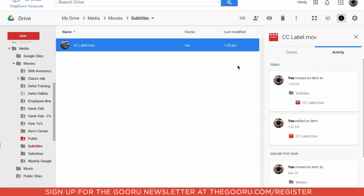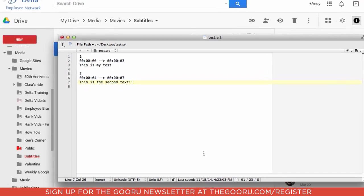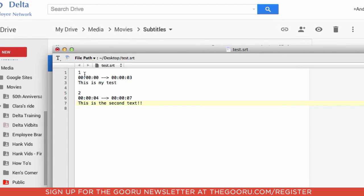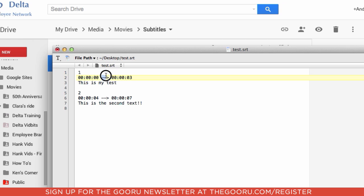So what we can do is create a basic little text file. So you start off with the number in increasing order, then your time. You're going hours, minutes, seconds, and then you need this funky little dash dash greater than, and then when it ends, and then the next line is your text.